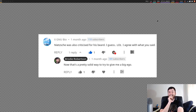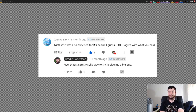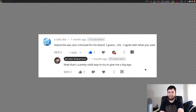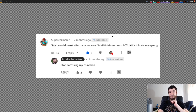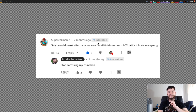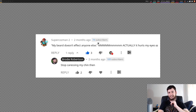Oh, this was actually the one positive comment I got about my beard: 'Nietzsche was also criticized for his beard. I agree with what you said.' I guess that's an ego boost. I took a couple of these a few weeks ago but we'll get to newer ones in a second. This is actually a really old one from a mate of mine from uni: 'My beard doesn't affect anyone else.' — 'Actually it hurts my eyes.' And I responded with the great comment: 'Stop caressing my chin then.' If you don't like the beard and it hurts your eyes, stop getting so close to it. It's not that long.